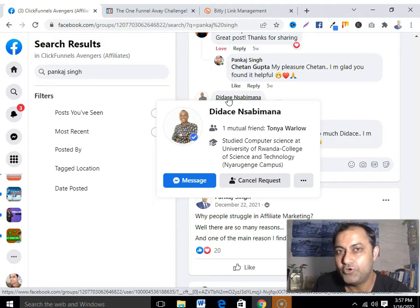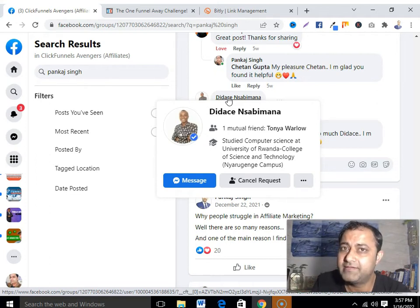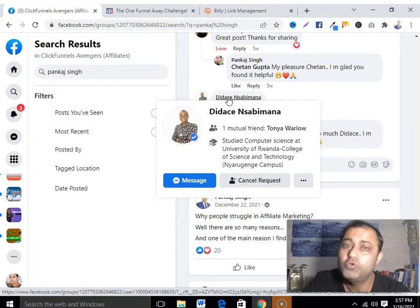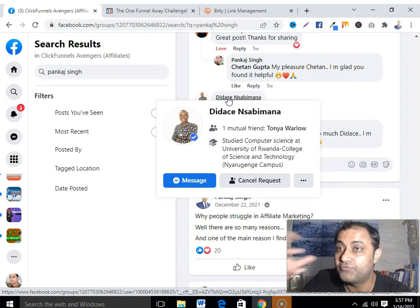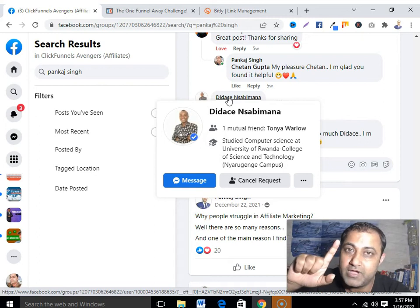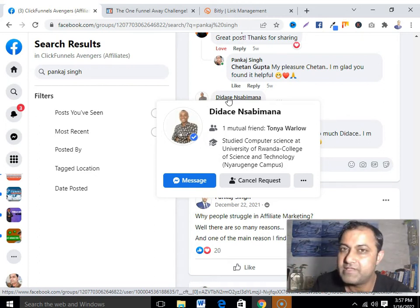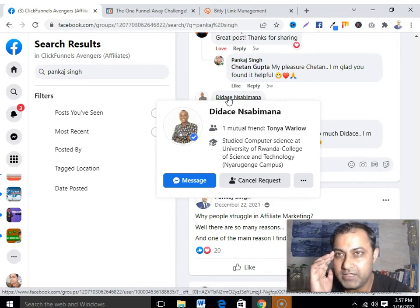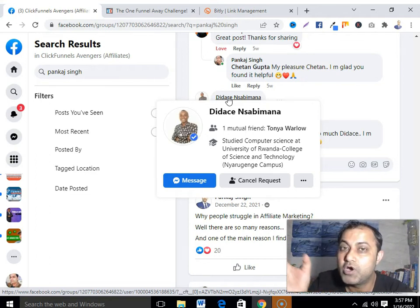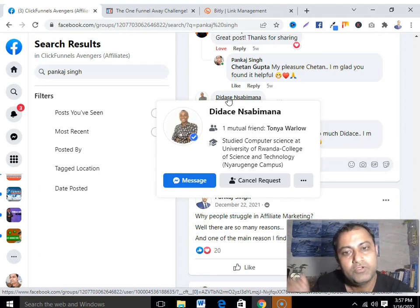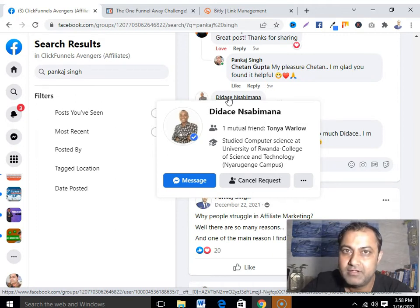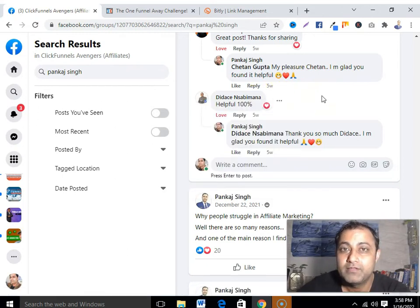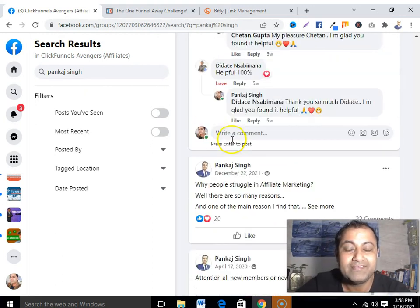Treat your Facebook profile as a business profile. If there are friends in your list, you can segment them, filter them, or delete them. If you don't know how to segment or filter your friend list, there is a link to my video on that below. When you filter your list, you can show your posts only to people in the category you've selected — your ideal customers — rather than all your general friends.